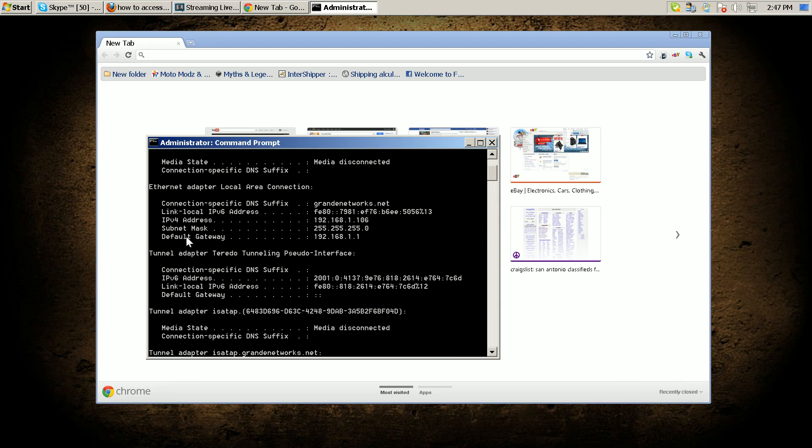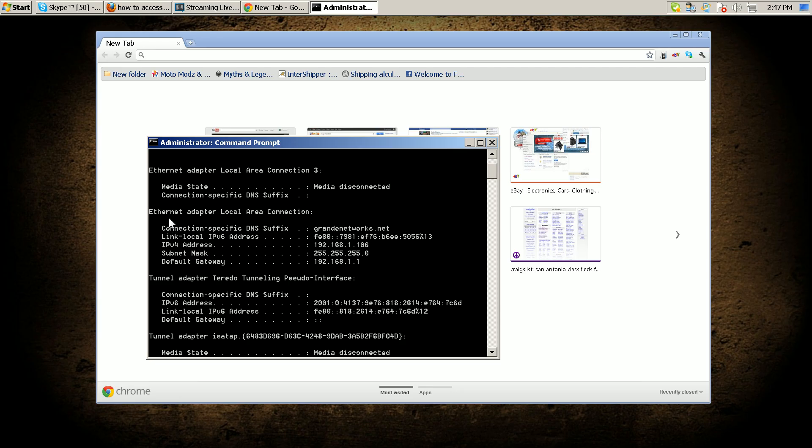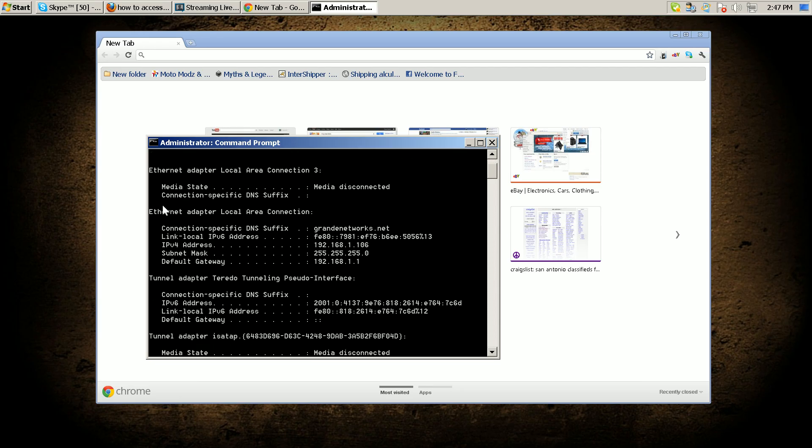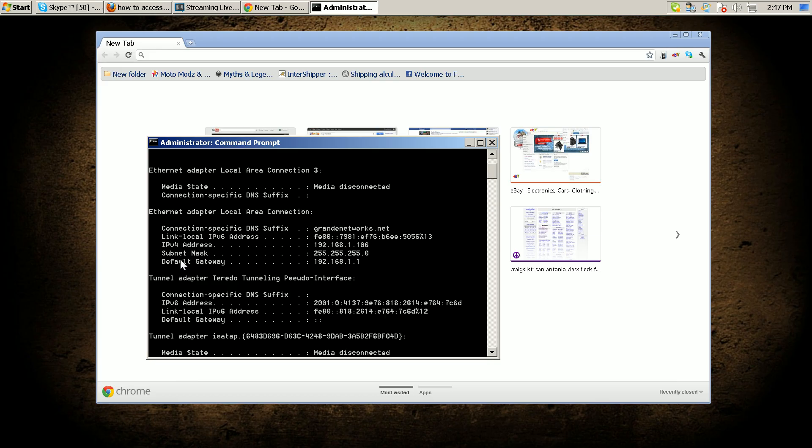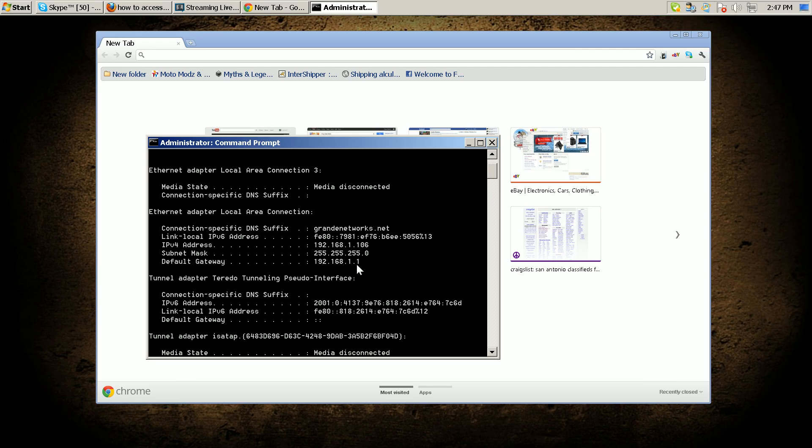Once that pops up, you're gonna look for what you're connected with, either Ethernet adapter or wireless. I'm connected via Ethernet, so I'm gonna look at my default gateway. You take your default gateway and you type that in